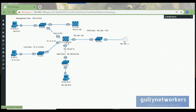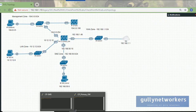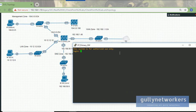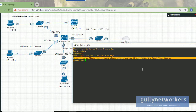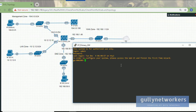Let's first configure the primary gateway. I have already installed the checkpoint gateway — the username is by default admin and the password is test123. Now I am inside the checkpoint firewall. It says to configure the system, access the web GUI and finish the first-time setup. Let's check the IP address of the checkpoint gateway — only Ethernet 0 has access to the management interface.